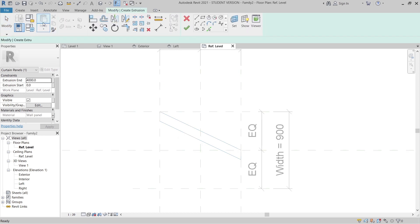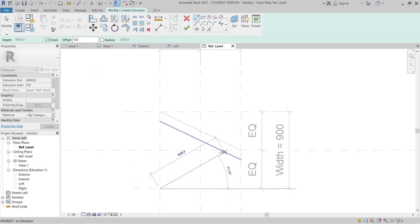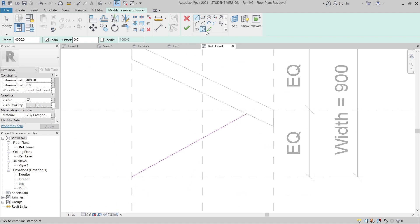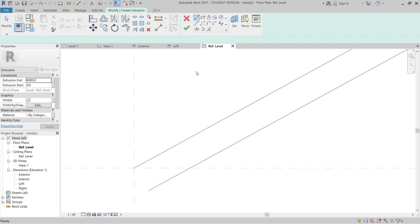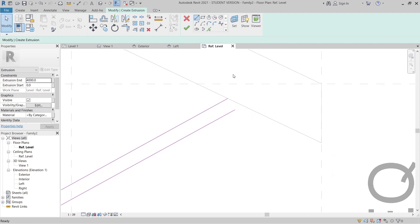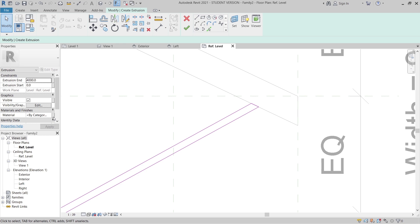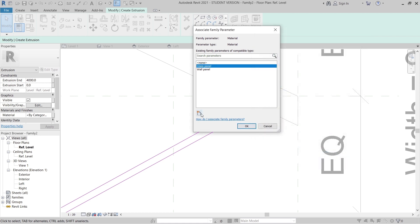Now I'll go to the Create tab again and go to Extrusion to create our glass panel. I'll start from the corner here and draw it straight, making it about 30mm, then use Pick Line for 25 millimeters. I'll connect and close the shape, then trim or extend as needed. Same as before, I need to create a new material parameter — I'll call this one 'Glass Panel'.